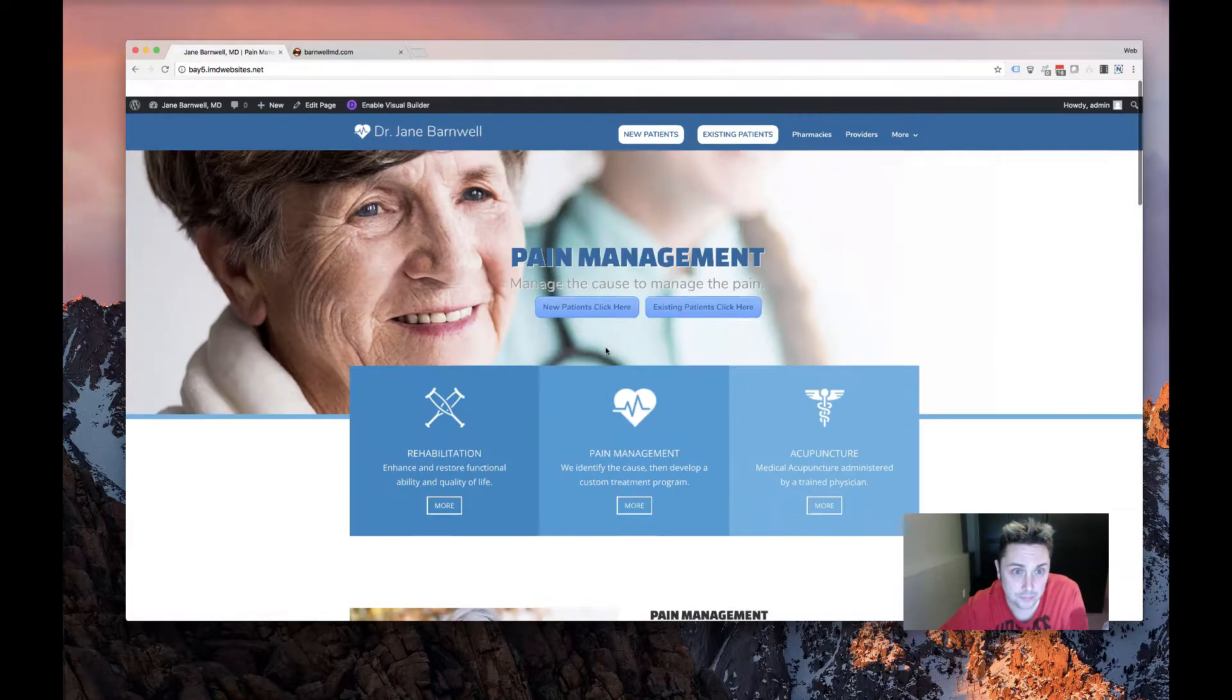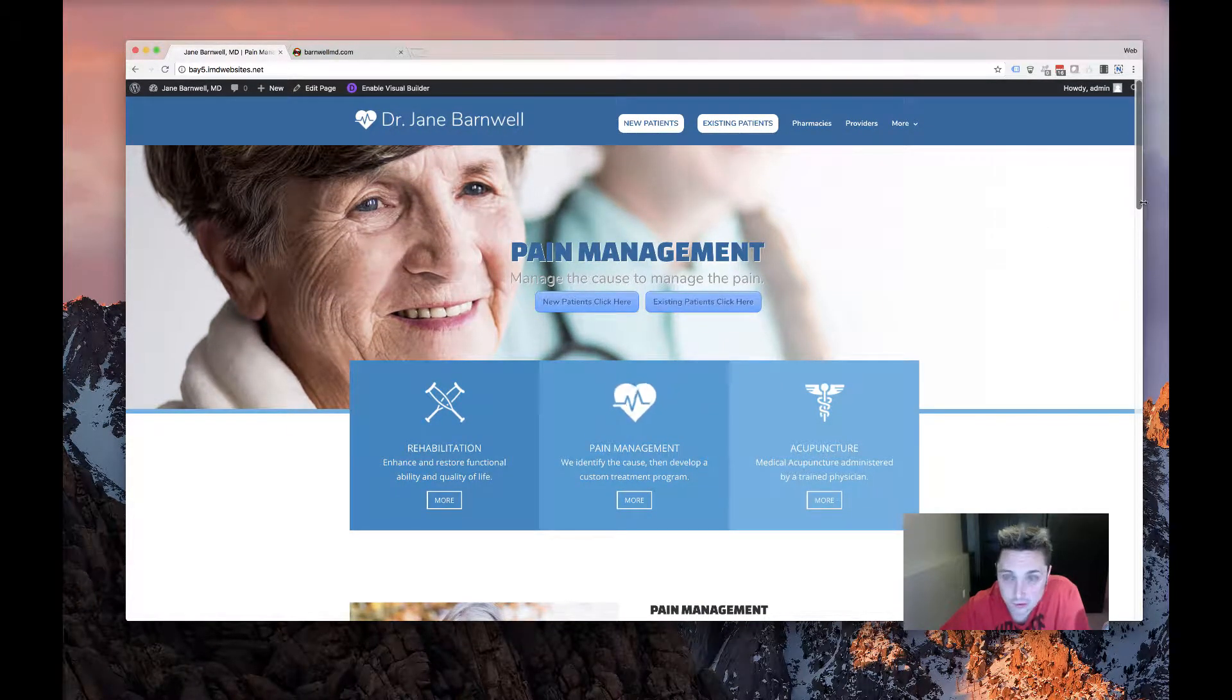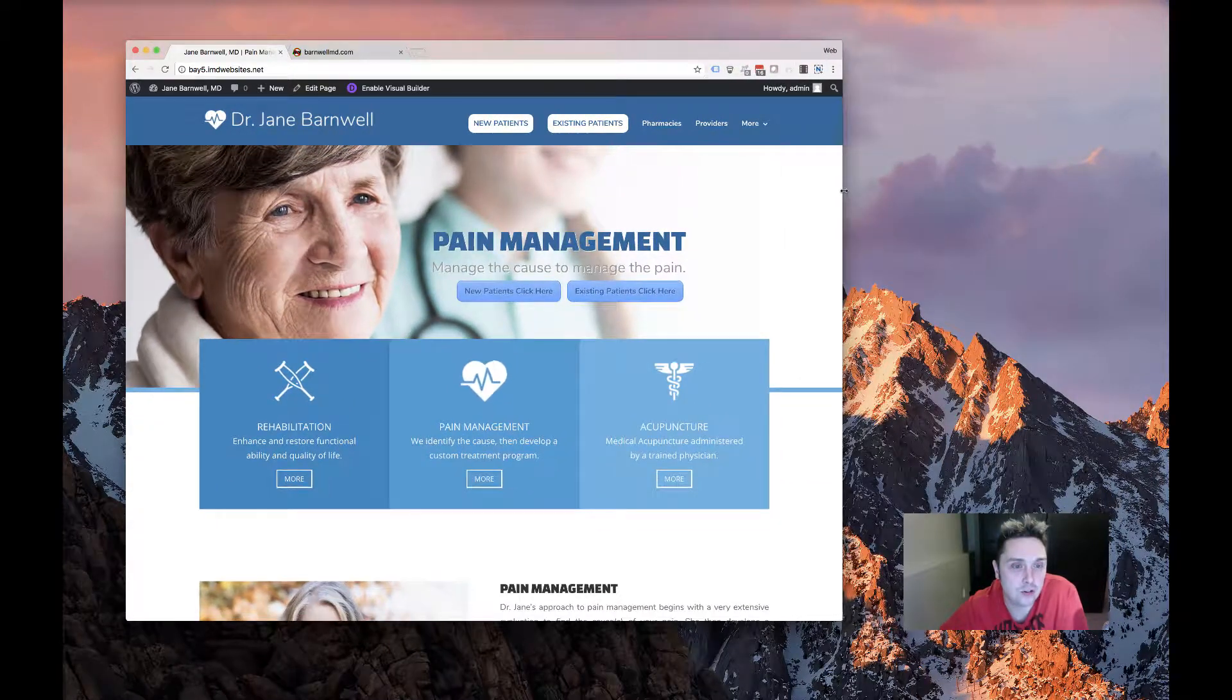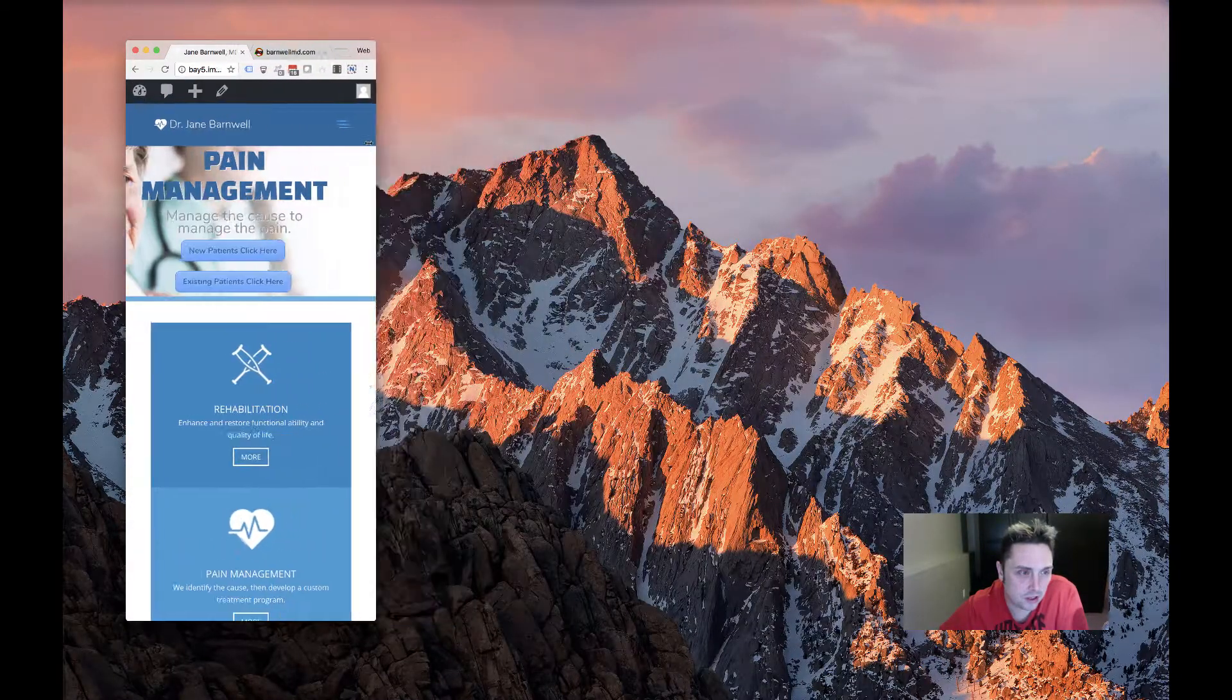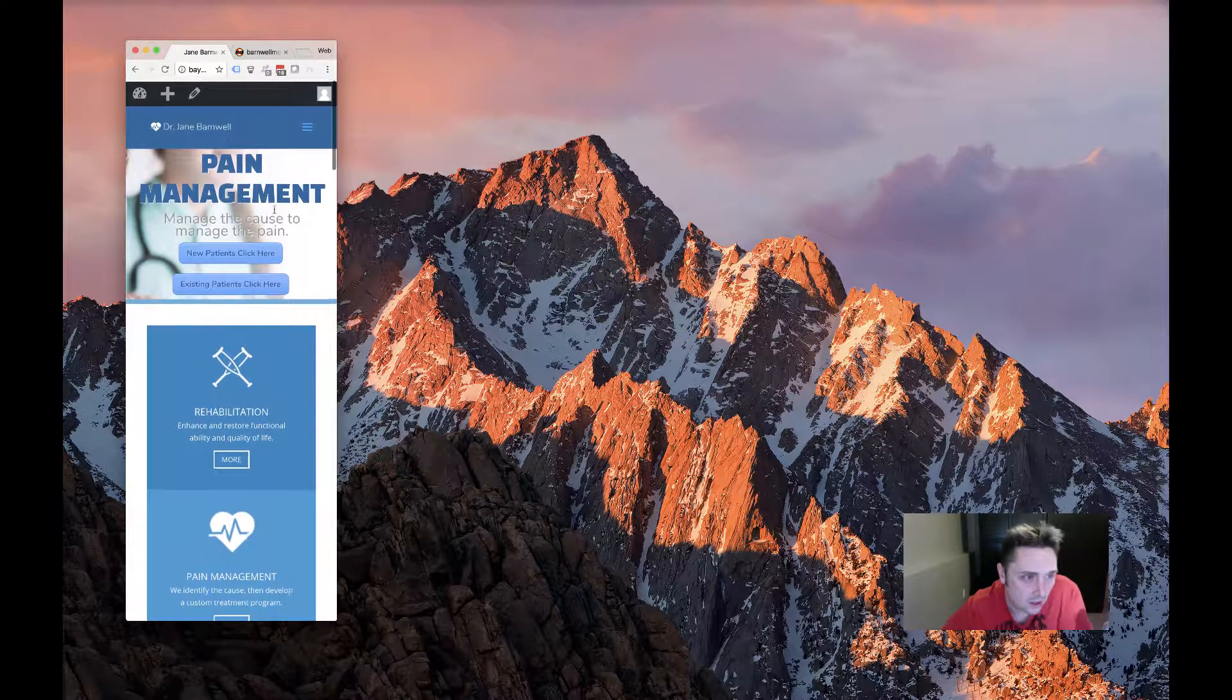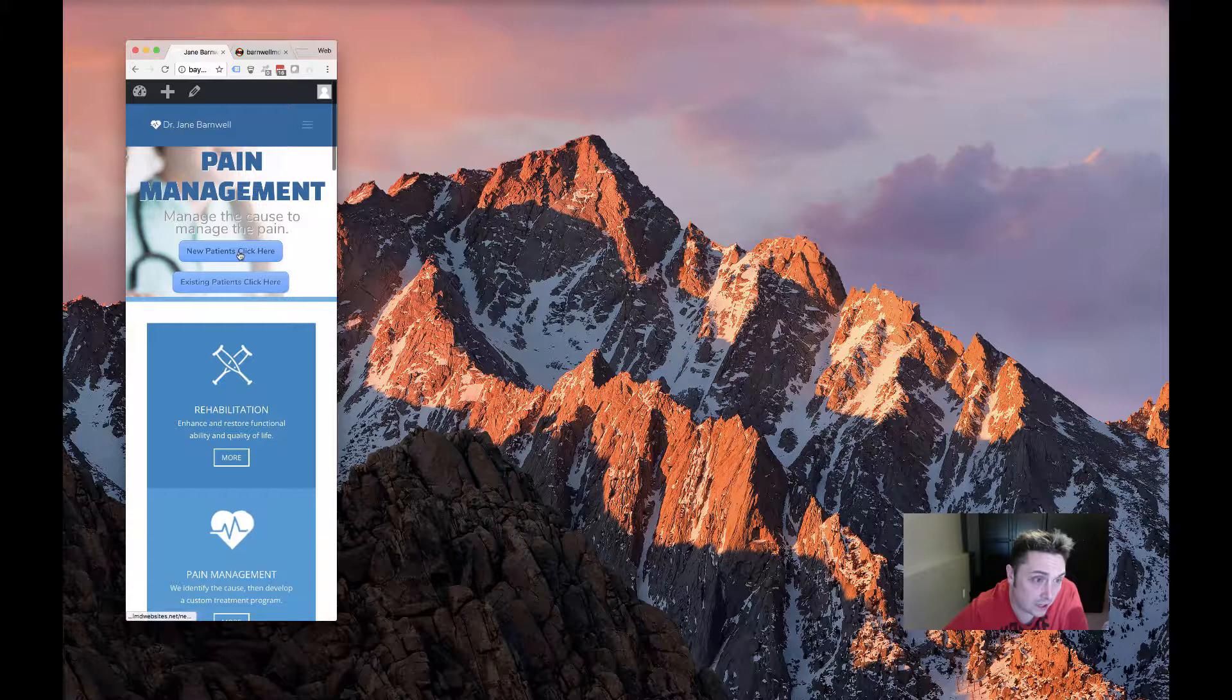Let's go ahead and scroll it down - I'll show you the mobile version. You can see it'll scroll and stack pretty well to fit onto a mobile device. Still got the buttons there so as soon as you pull up the site you're going to get these two buttons to click here for new patients or existing patients.